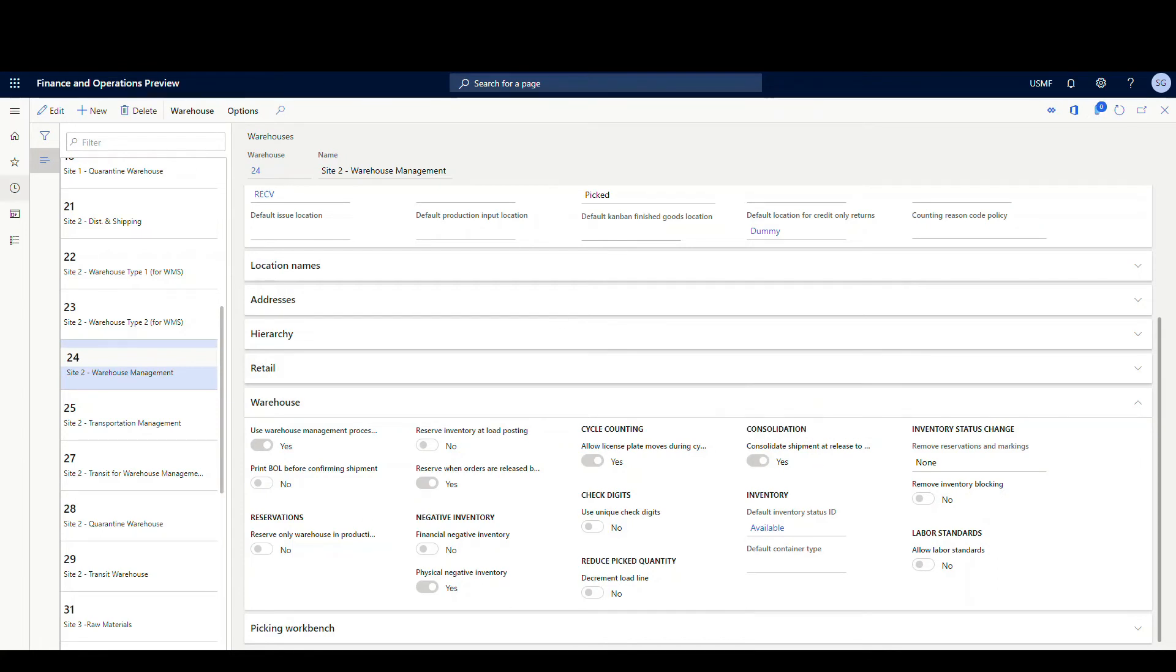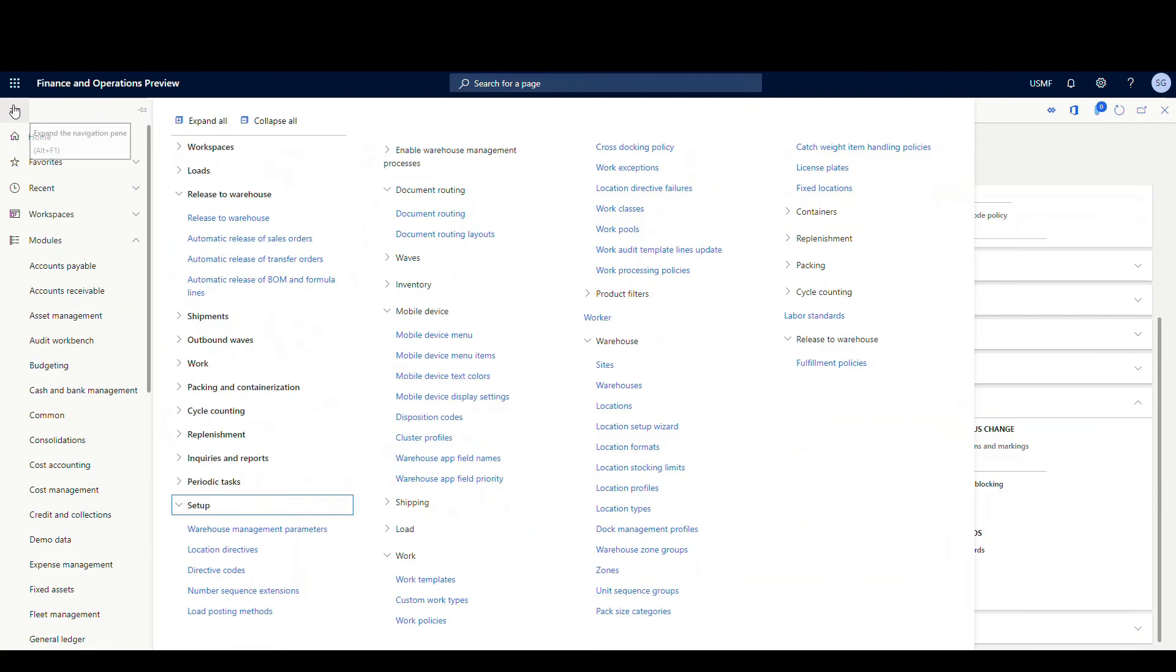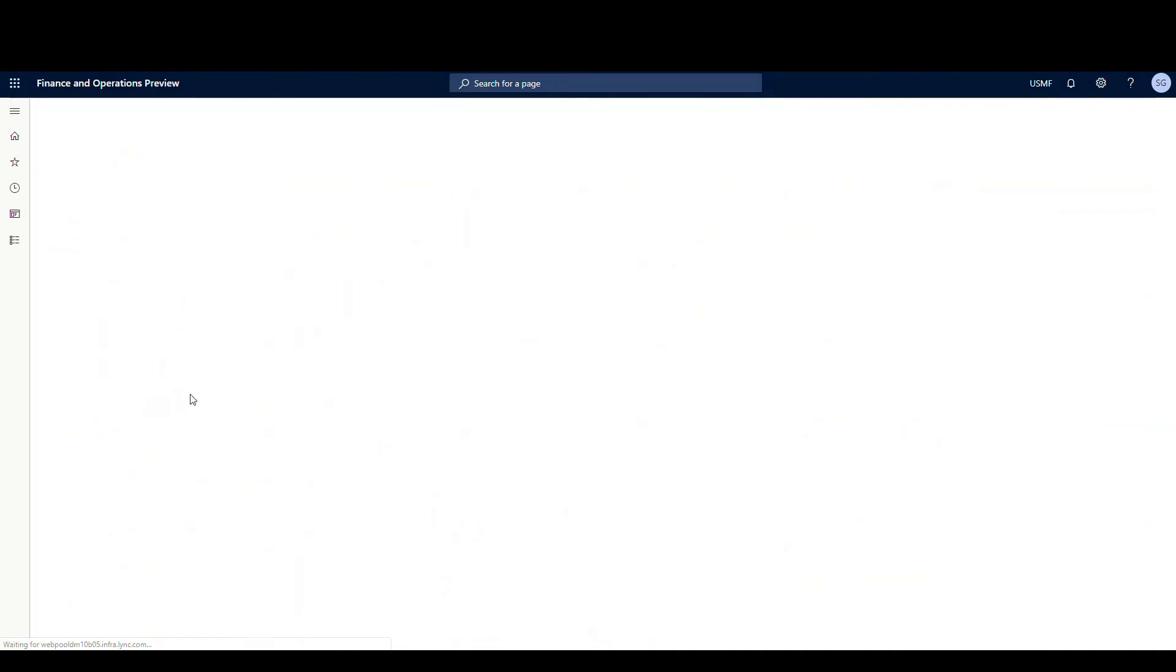Let's go ahead and take a look at the batch job next. If we go underneath the release to warehouse tab and then look at the automatic release of sales orders.